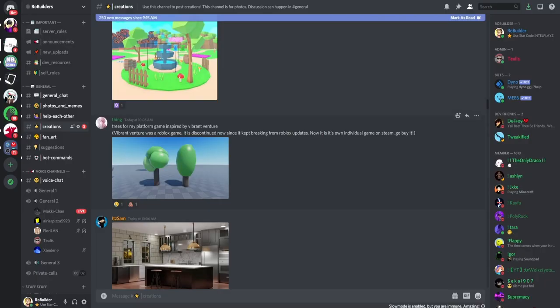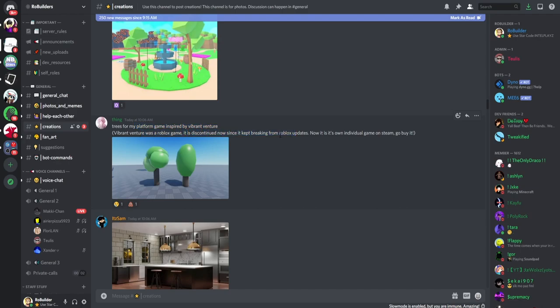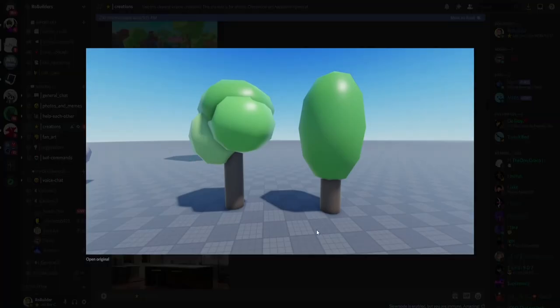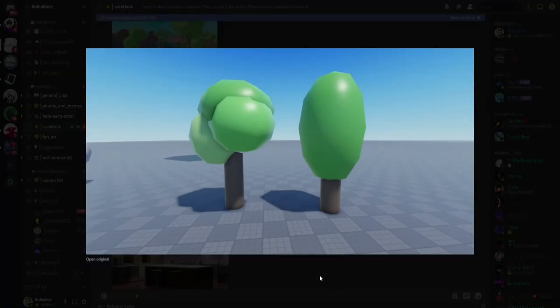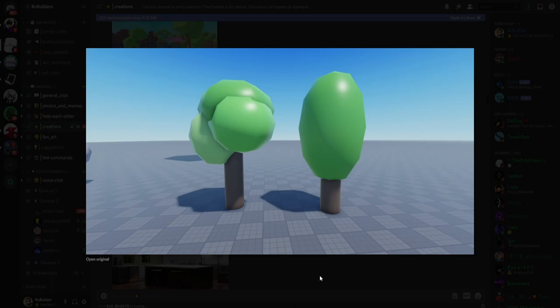Trees for my platformer game inspired by Vibrant Venture. Vibrant Venture was a Roblox game, it is discontinued, kept breaking from Roblox updates. Okay, there's so many different styles of building and I don't know the game he's talking about. If that game had this build style, it's a 10 because he replicated what he was trying to. But personally, do I like the build style? Not exactly. It kind of reminds me of the early Roblox days and we've just improved a lot as a community. But if he was trying to replicate the build style of that game, he probably did a pretty good job. So if you're replicating the style I'm going 10, if you're not and we're just going off of appearance, do I like it? I have to say a four, I'm not really the biggest fan.